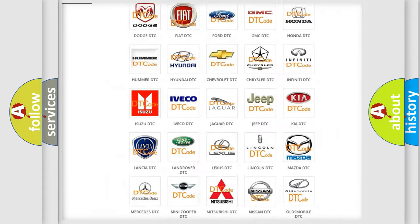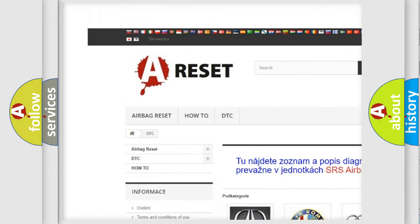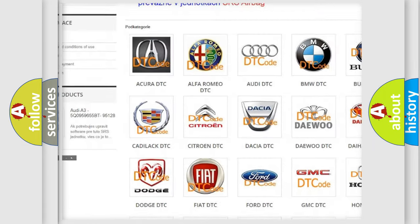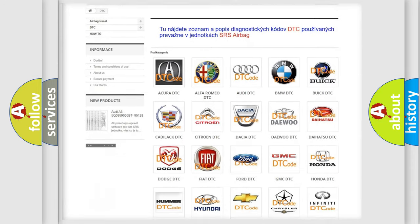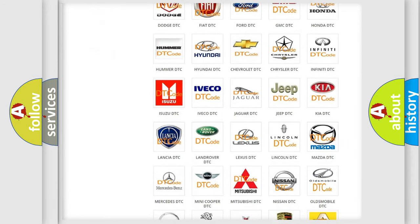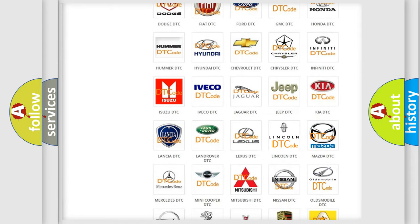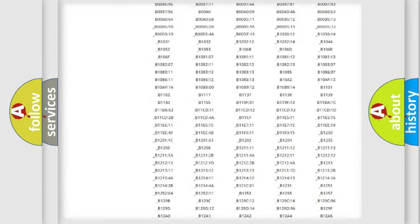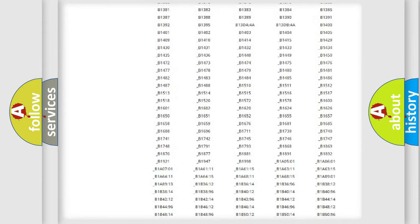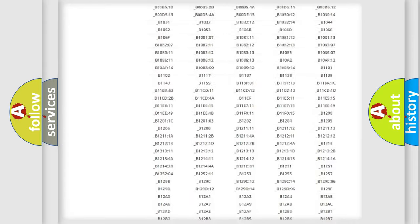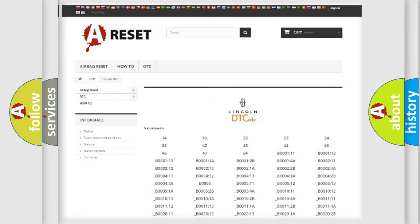Our website airbagreset.sk produces useful videos for you. You do not have to go through the OBD2 protocol anymore to know how to troubleshoot any car breakdown. You will find all the diagnostic codes that can be diagnosed in Lincoln vehicles, and many other useful things.